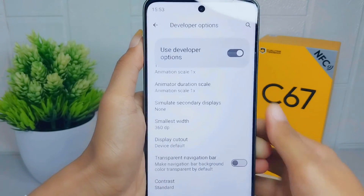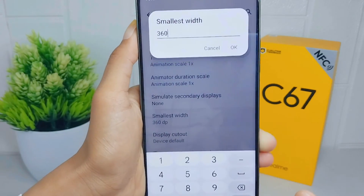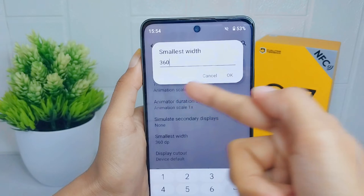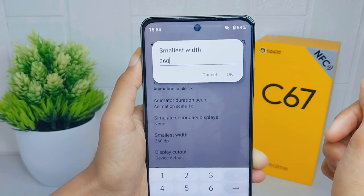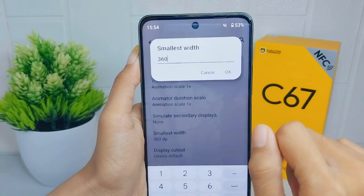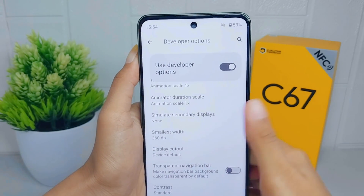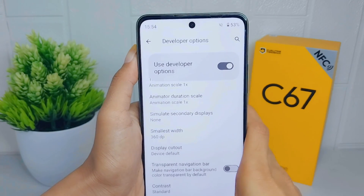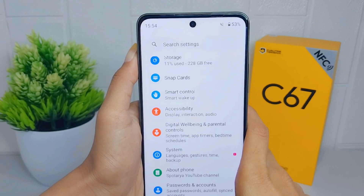Here you can change the DPI of your device as desired. That's the tutorial on how to change DPI on the Realme C67. If you found this video helpful, don't forget to like and subscribe for more content from this channel. Thank you.